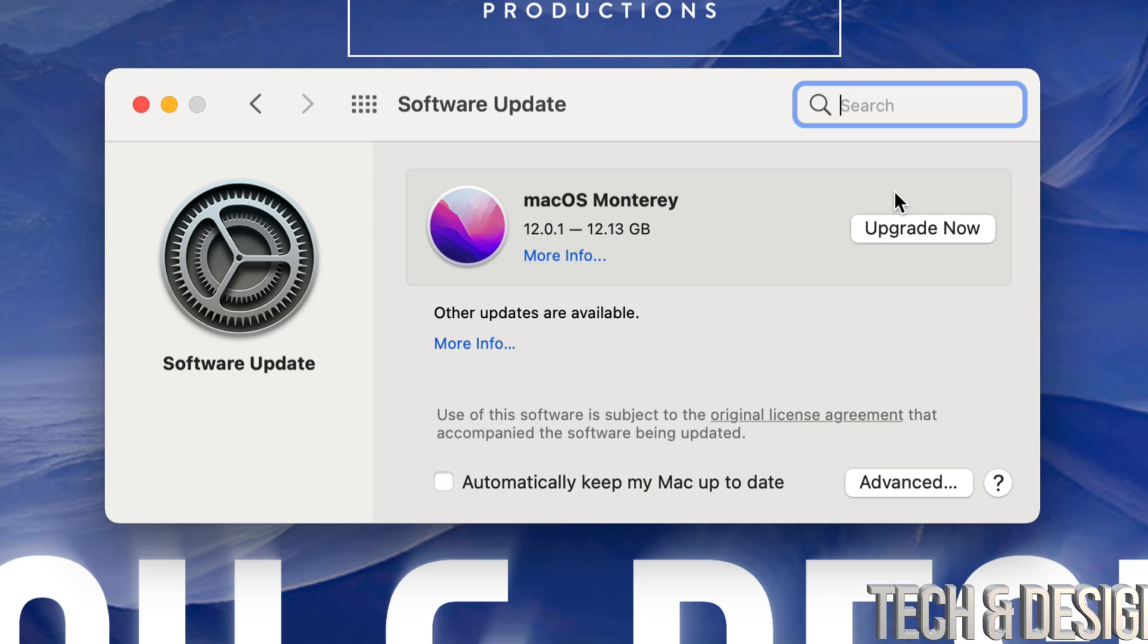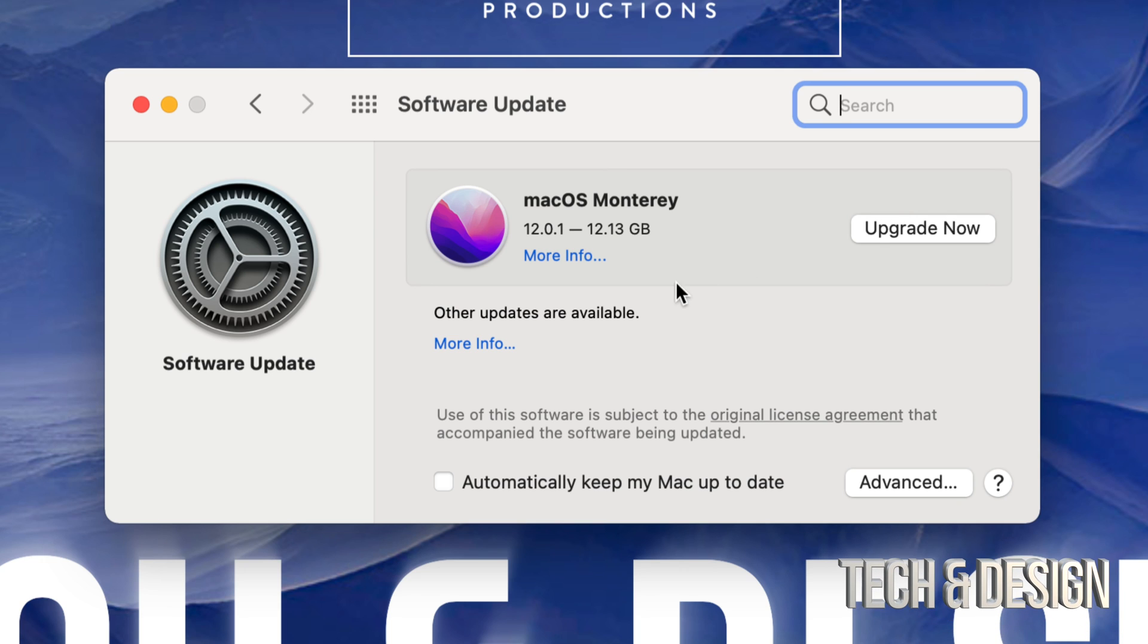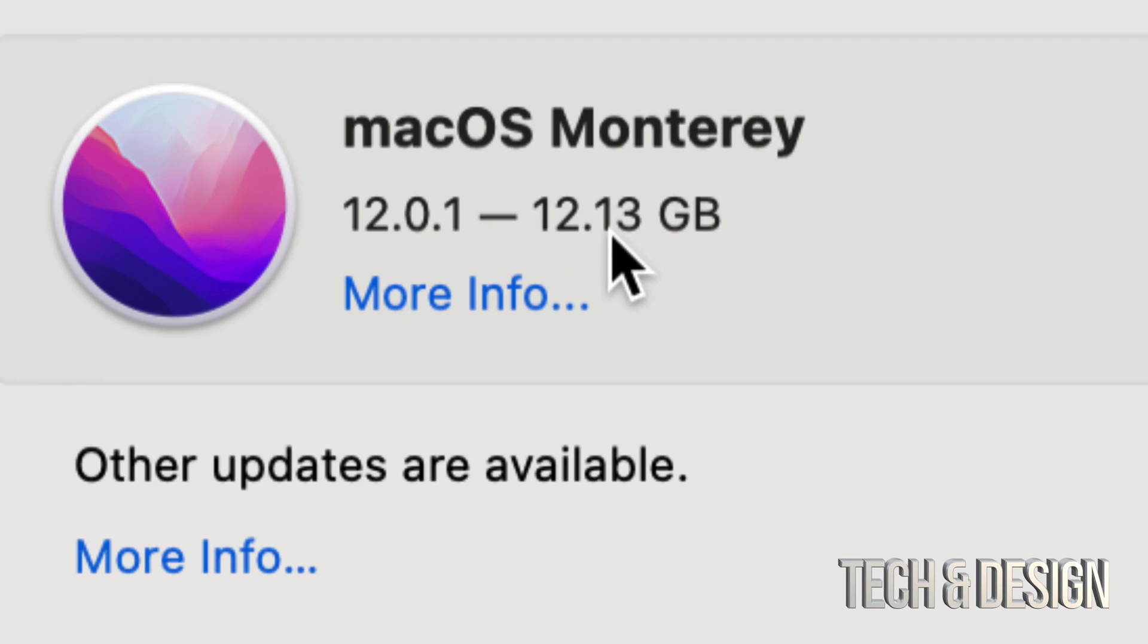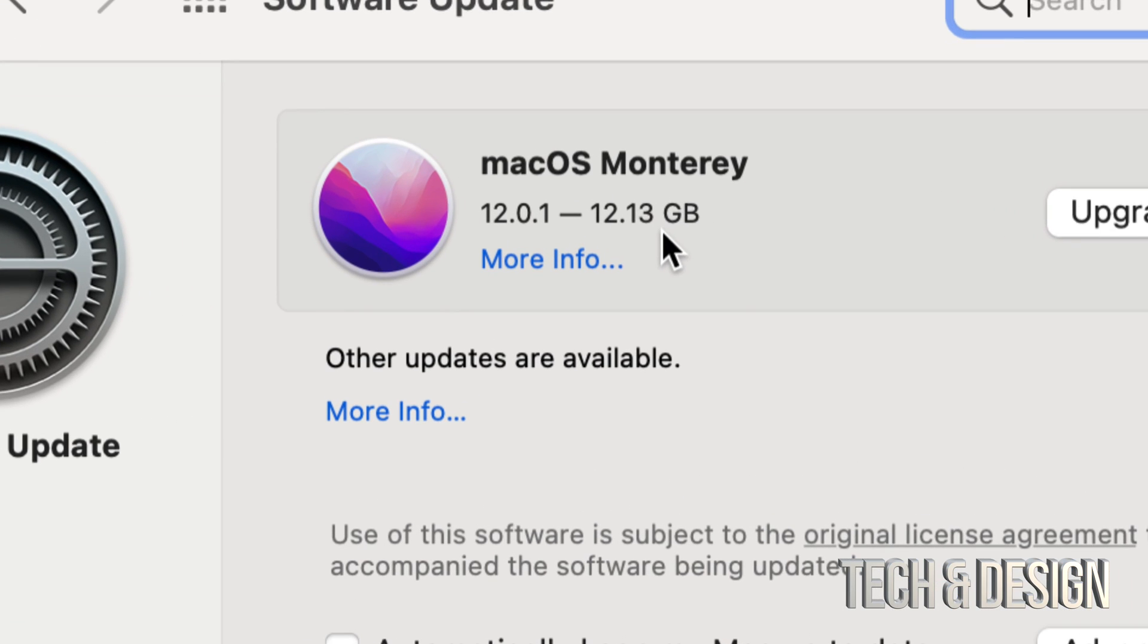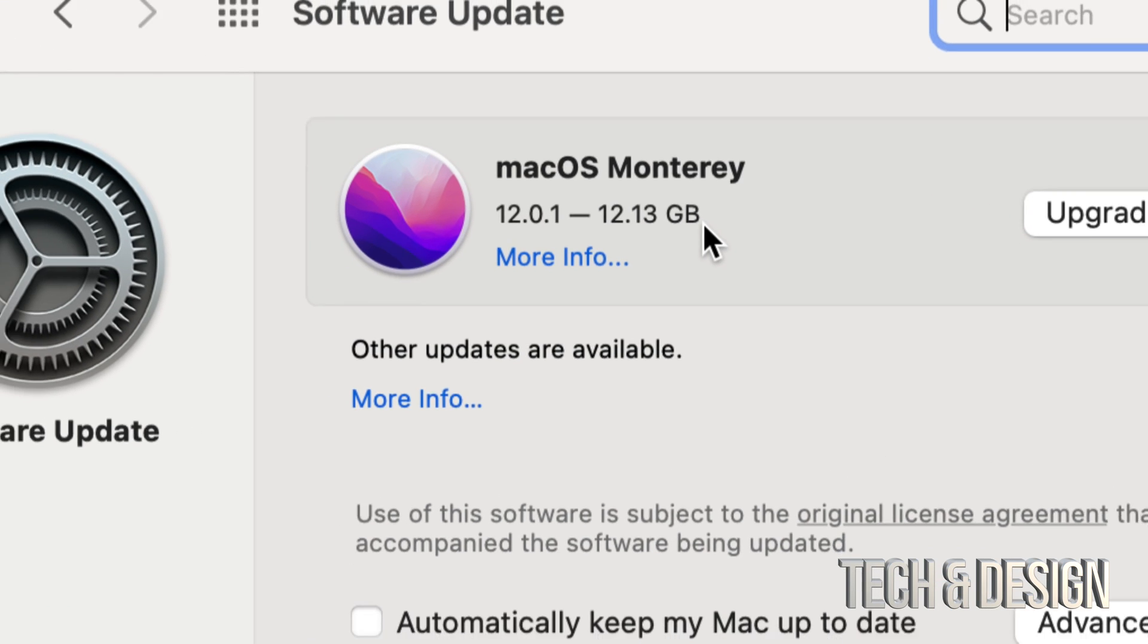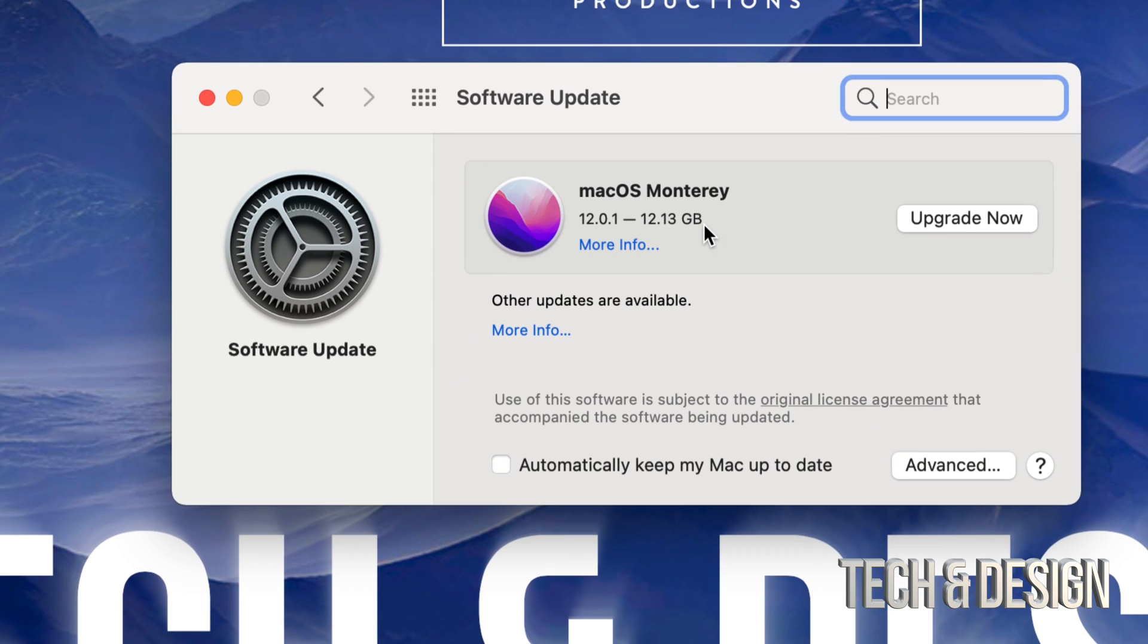And obviously make sure you don't just have 12 gigs in total. I would recommend at least having 30 gigs free if you're gonna install something that's 12 gigs, such as this new macOS.